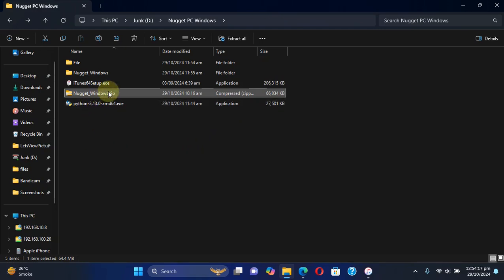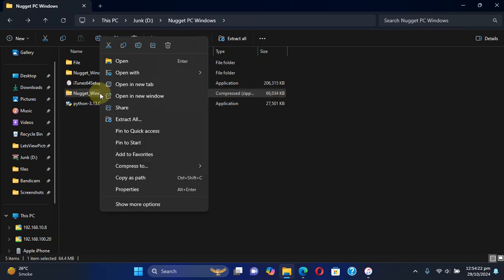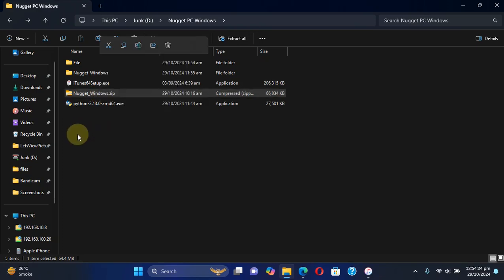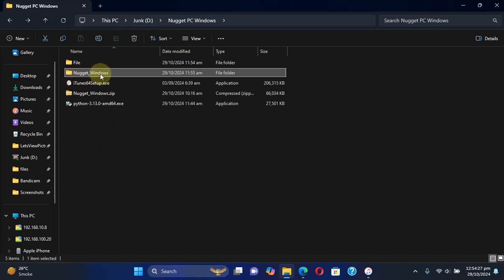You can see I already got the Nugget Windows zip file. Now you can simply right-click and extract all so that you get this Nugget underscore Windows folder right here.